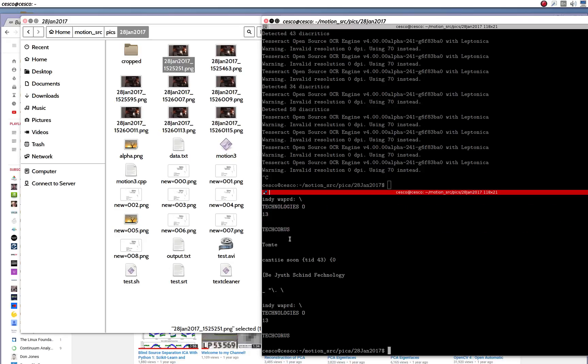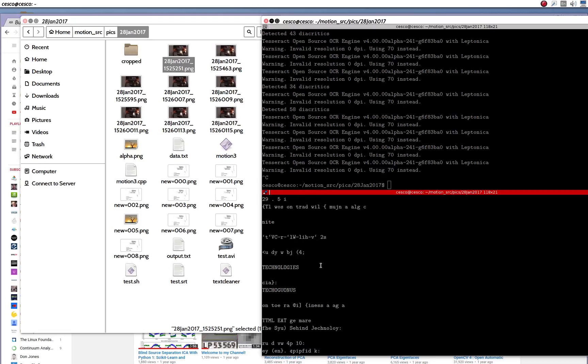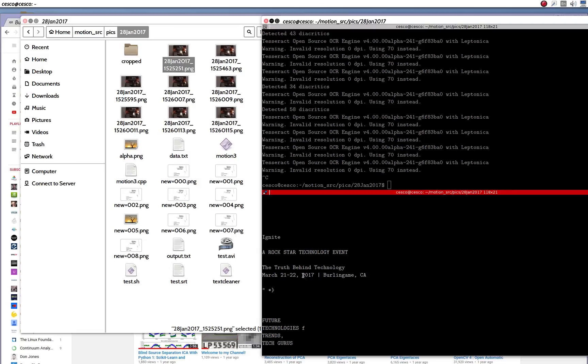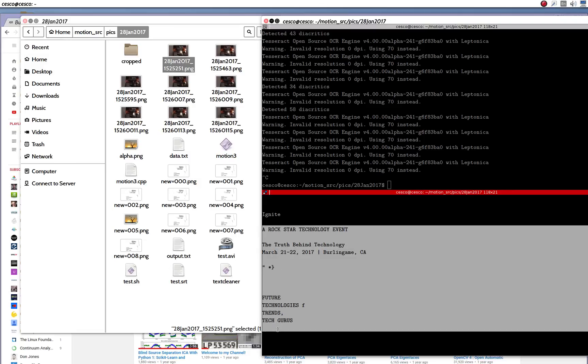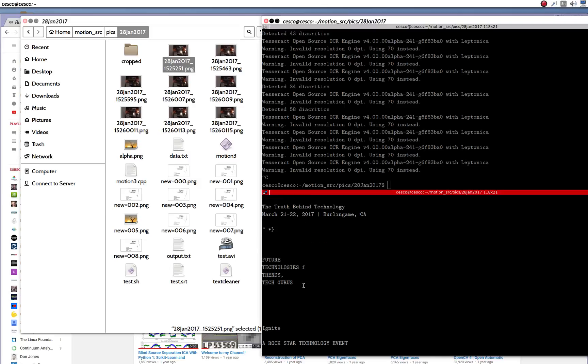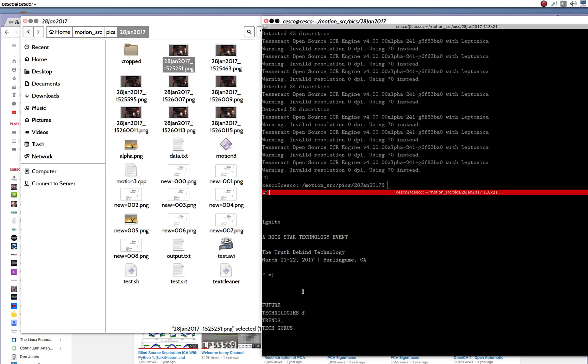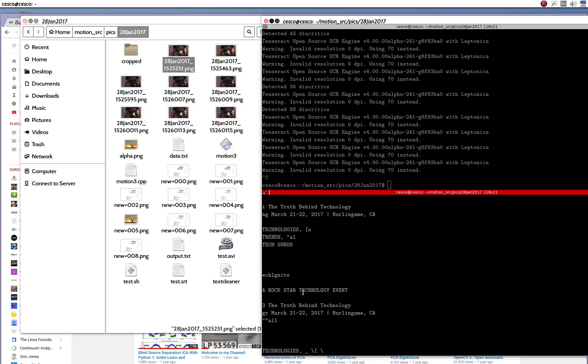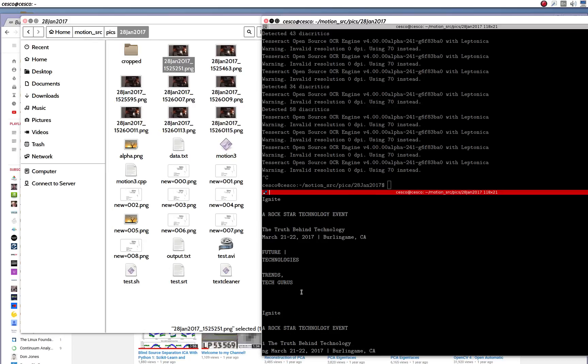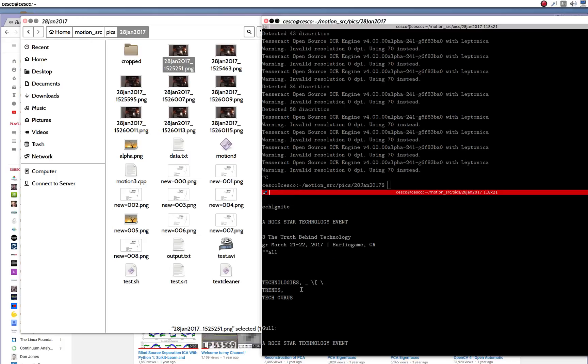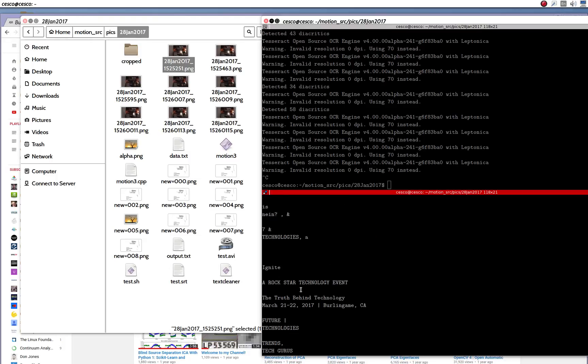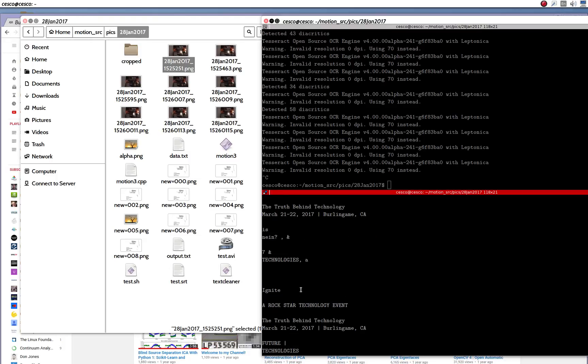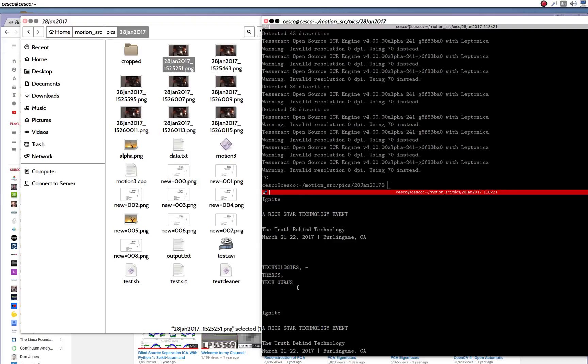And this is how it did. So as you can see, it's not perfect, but what it was doing, it was reading. This is the actual thing that it was reading. So it was saying a rockstar technology event, the truth behind technology, and so on. And as you can see, sometimes it did better. The speech recognition is just going by whatever is in the text. So if Tesseract doesn't do a very good job, then the speech recognition is not going to do a very good job either because it's based on the text. But you know what I'm talking about. But this is the end of this tutorial.